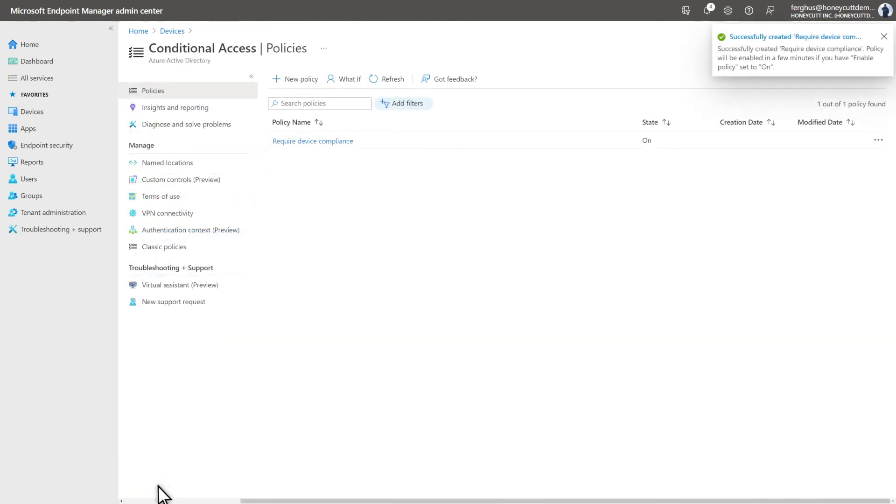With that, you're done. You've deployed the app, set up a compliance policy, and created a conditional access policy that blocks access to devices that are out of compliance.